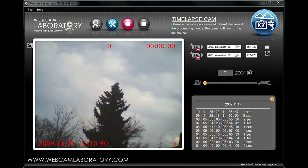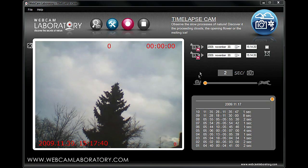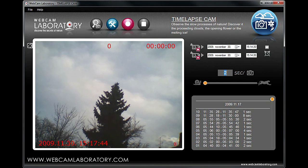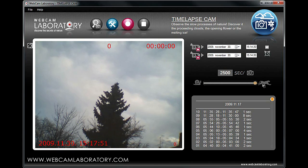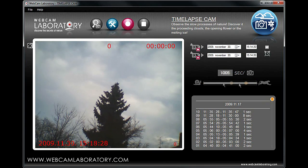Picture frequency is the most important setting in high-speed recording. You have to set how many seconds should elapse between each frame. The less frequent the setting, the faster the recording will be when played back. You can select this setting on the right-hand side — at this moment, Webcam Laboratory will take a picture every two seconds.